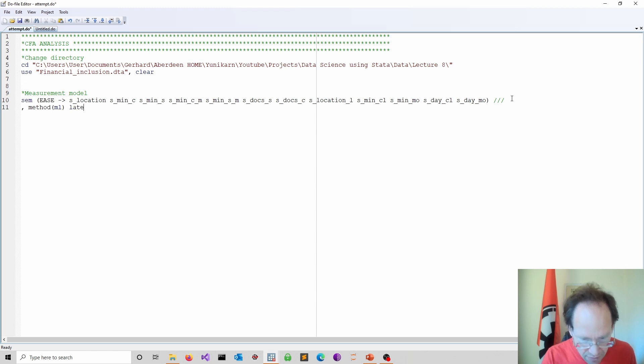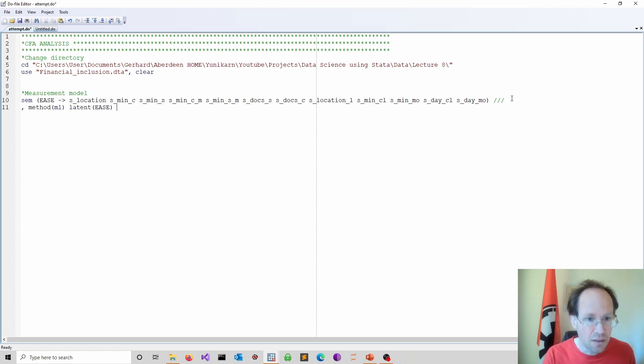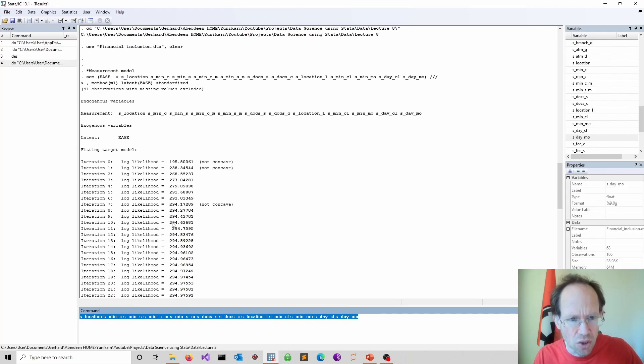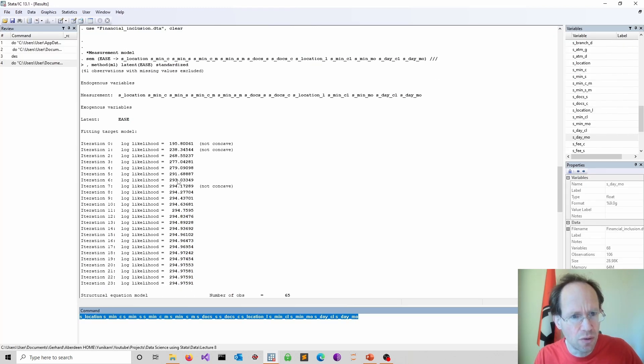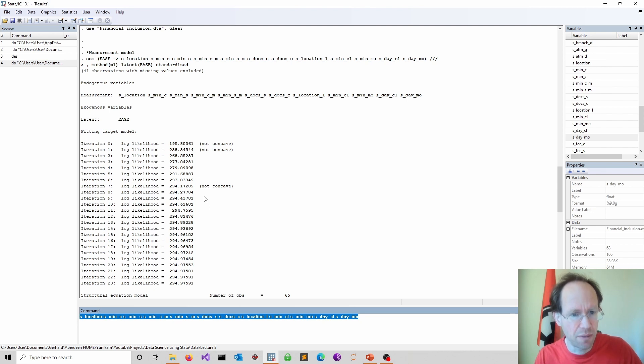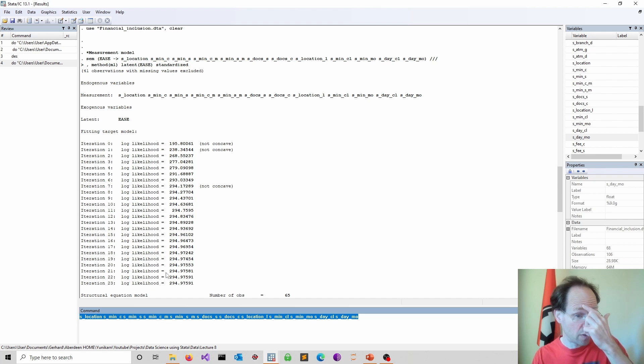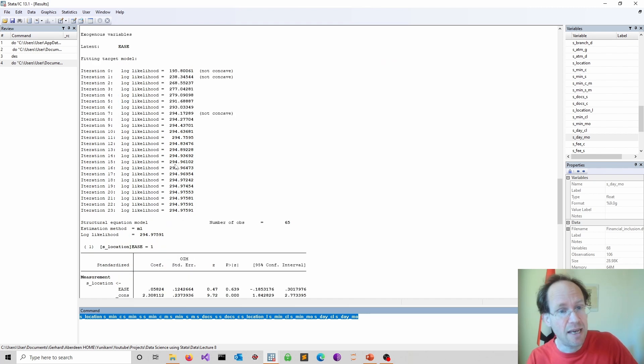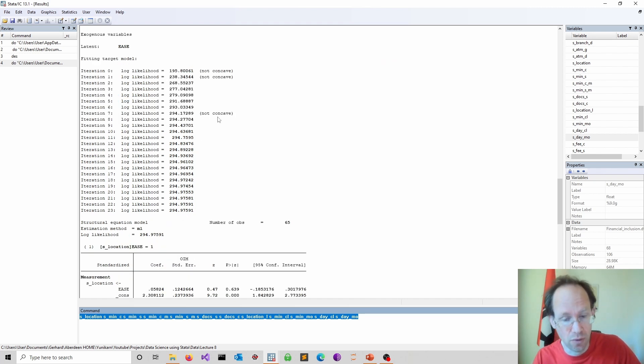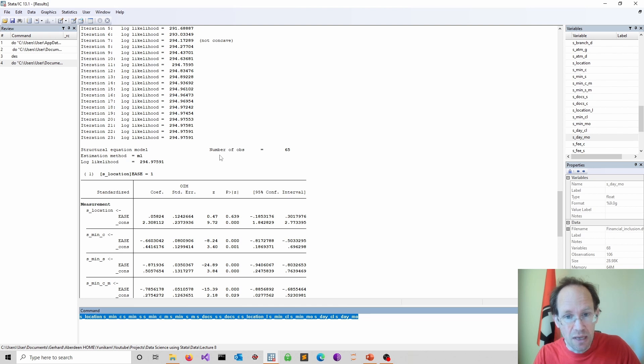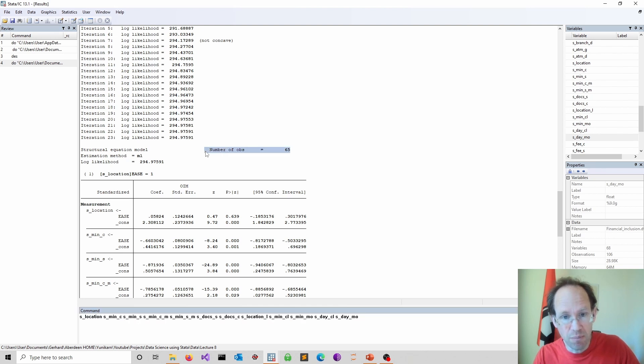We specify the latent variable, then we standardize. So what you of course notice is that this is a numeric method. So you have various iterations. We have seen this before when we talked about logistic models, it might not actually converge.